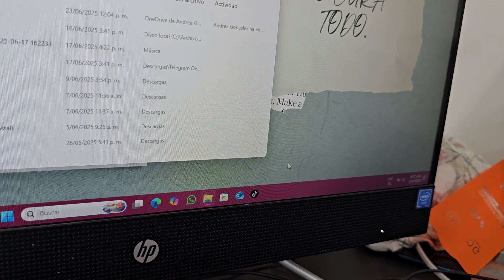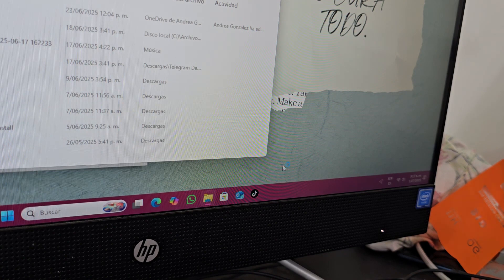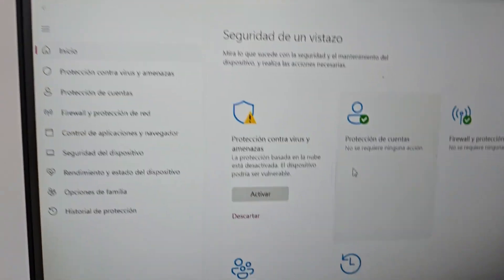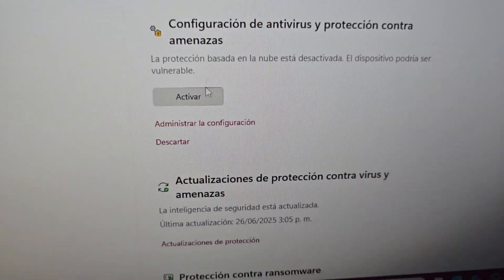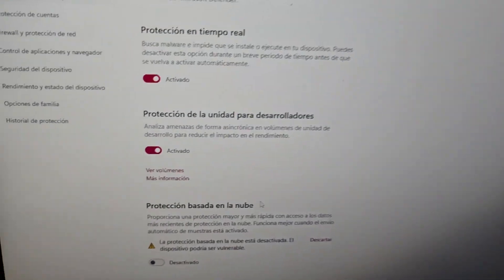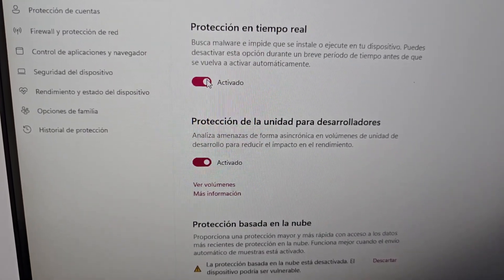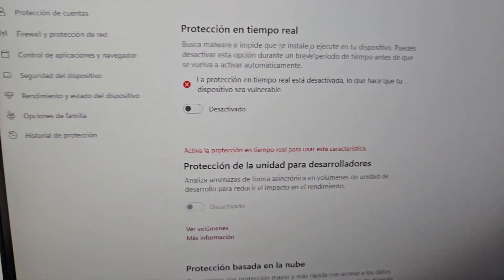The first thing we're going to do is go to our PC and open the antivirus. We are going to go to virus and threat protection, click manage settings, and deactivate the first option — real-time protection. We click yes to deactivate real-time protection, then close.